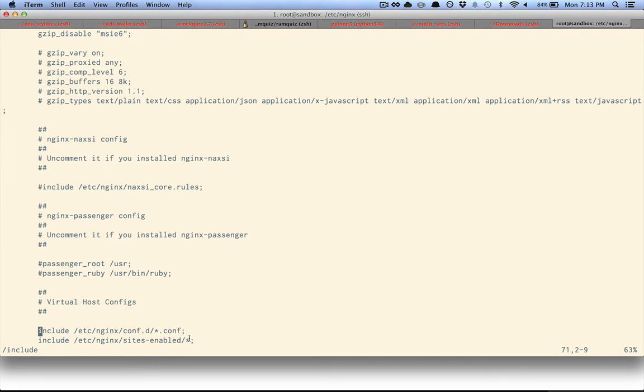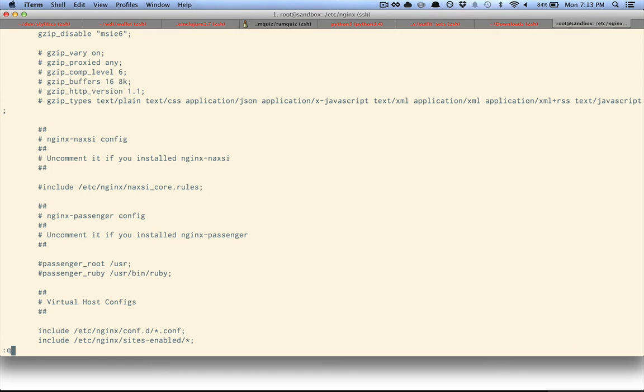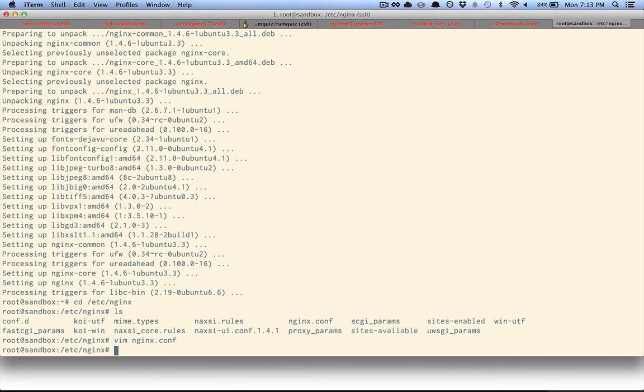And the issue is that this one already contains a default configuration. So if you set something up at the top of the file like I did earlier, it will get overridden by this. So let's take a look at the default configuration.